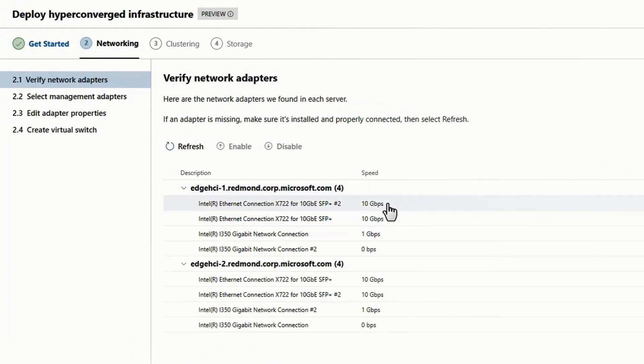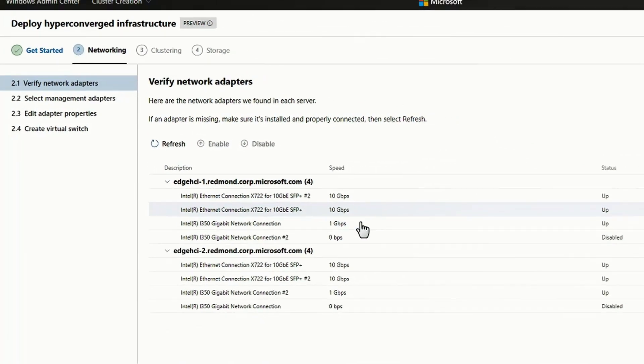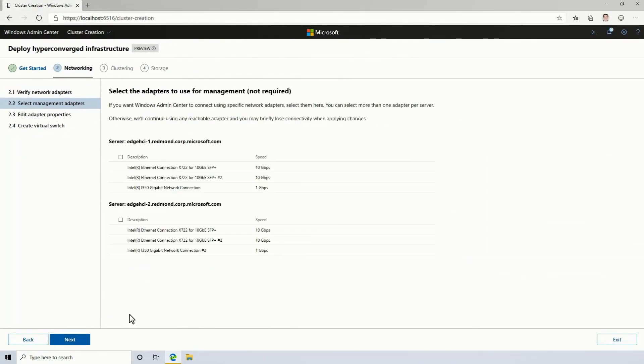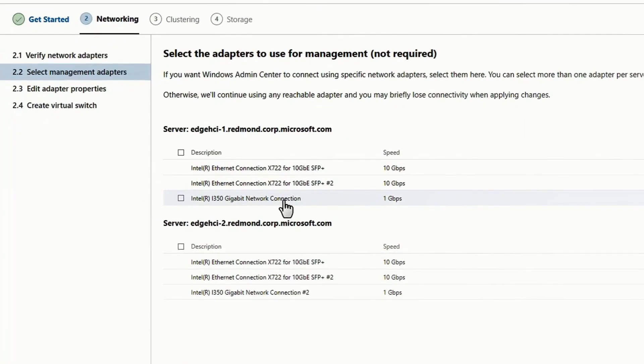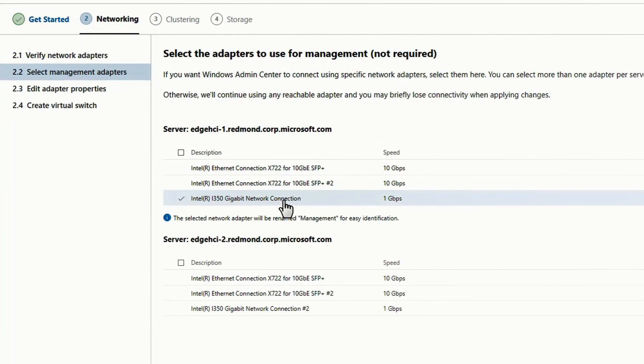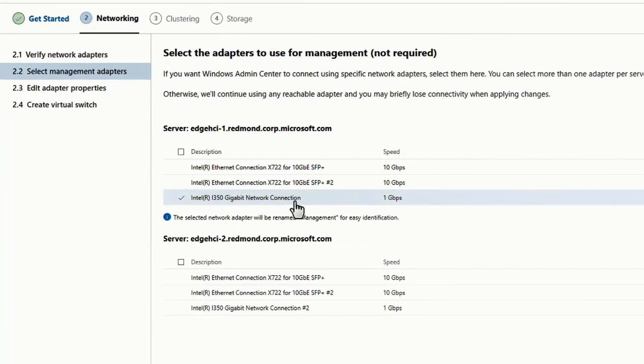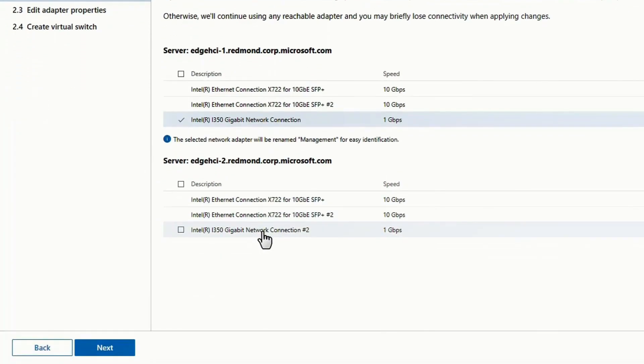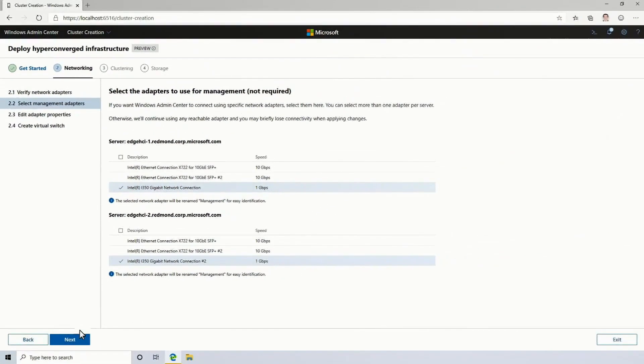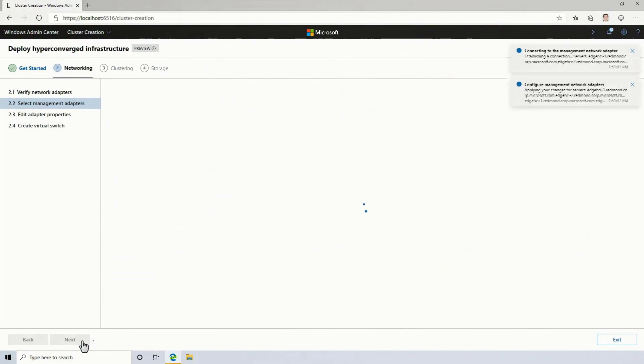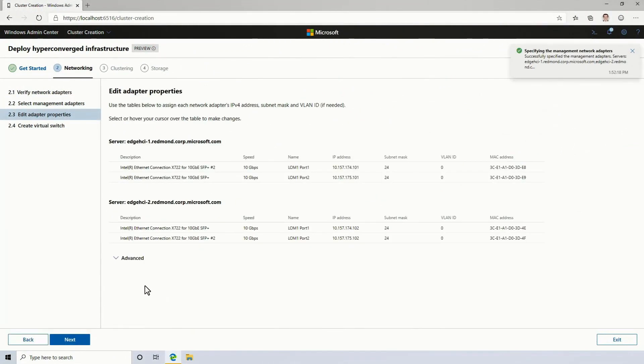As I mentioned, each of these Edge servers has two 10 gigabit network adapters. And there's also a 1 gig that I'm going to use for management. This is important because it means Windows Admin Center will connect over that adapter, and I can safely reconfigure the other ones without risk of losing connectivity.